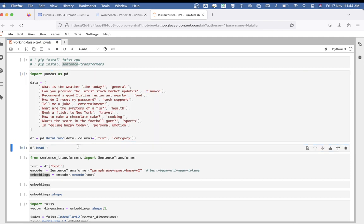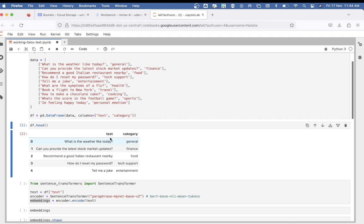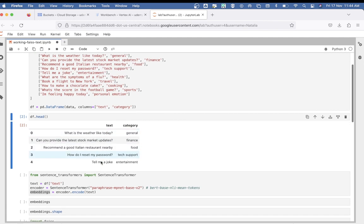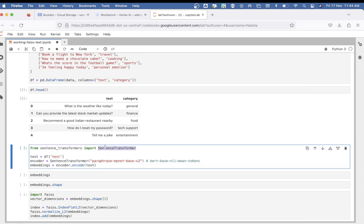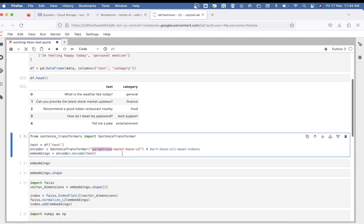You can see we have the dataframe ready. Next, we import SentenceTransformer from the sentence transformers library and create a variable called 'text' by selecting only the text column from our dataframe. The next line initializes a SentenceTransformer model using the paraphrase-mpnet-base-v2 model, which is a pre-trained model optimized for generating semantically meaningful sentence embeddings. There are other models as well, such as BERT base NLI, that you can check out.